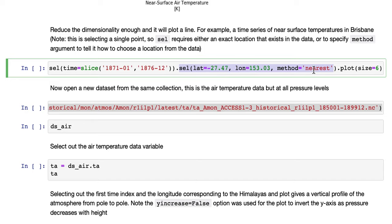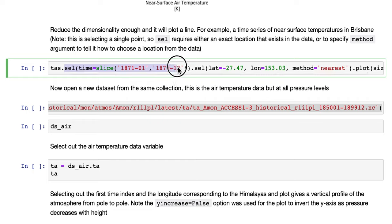And we'll use cell and select out a time slice, so the same five years as before.